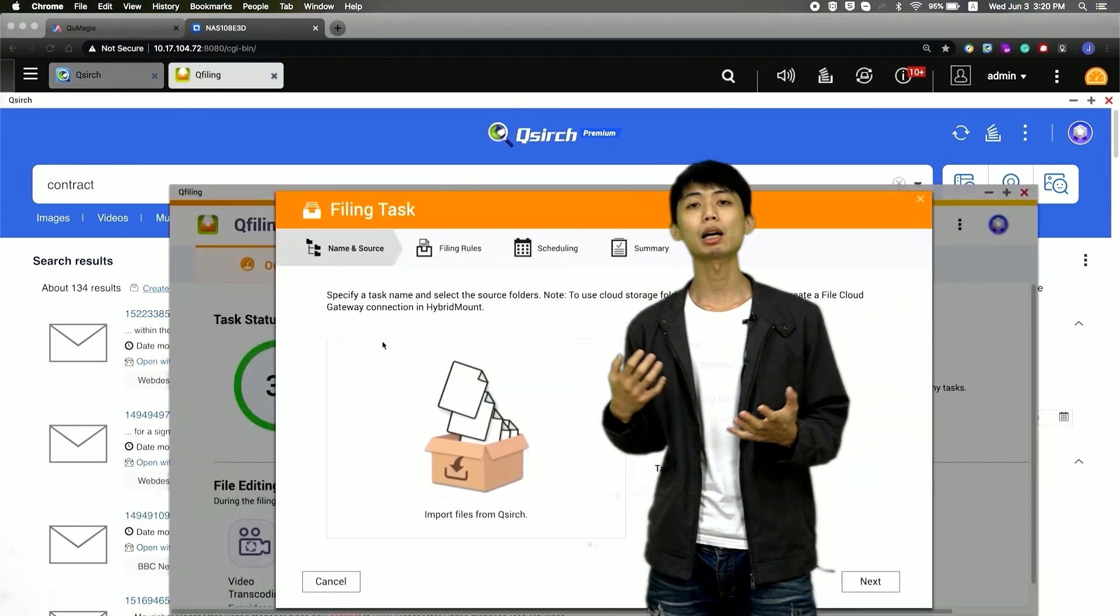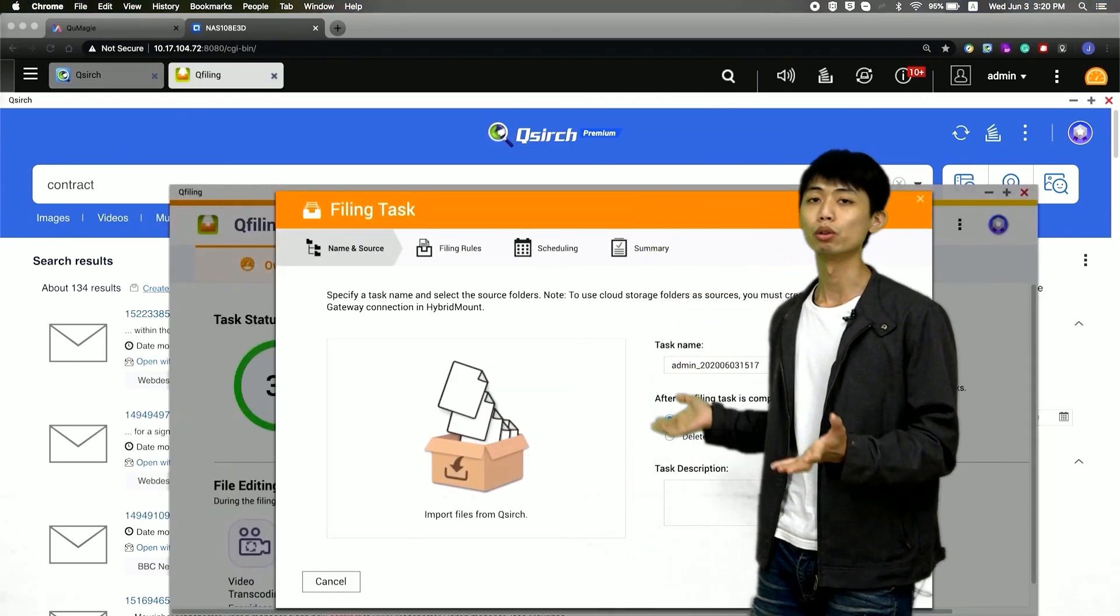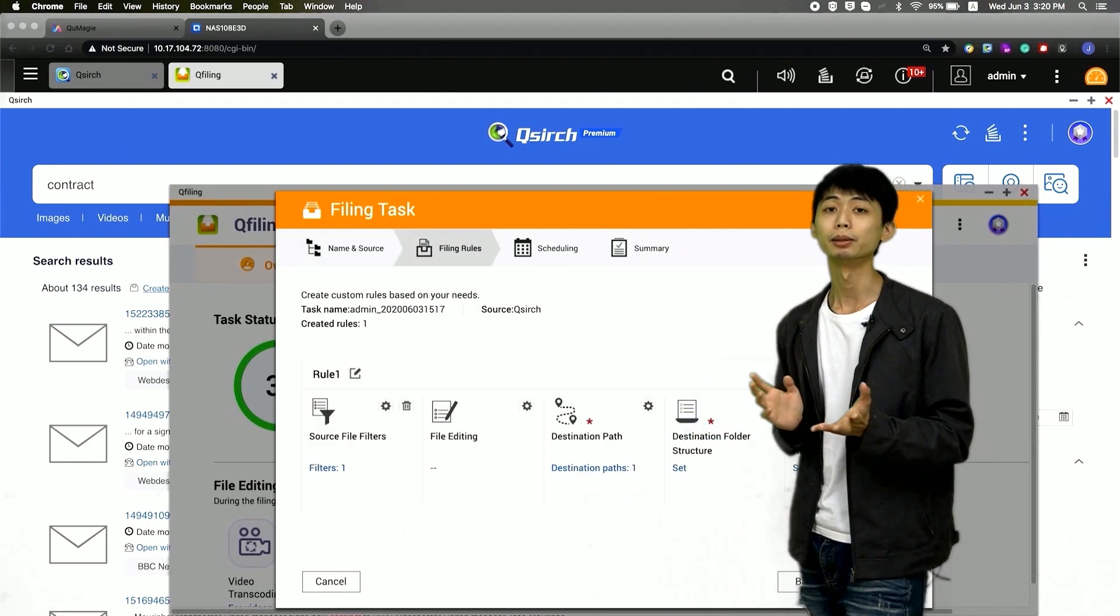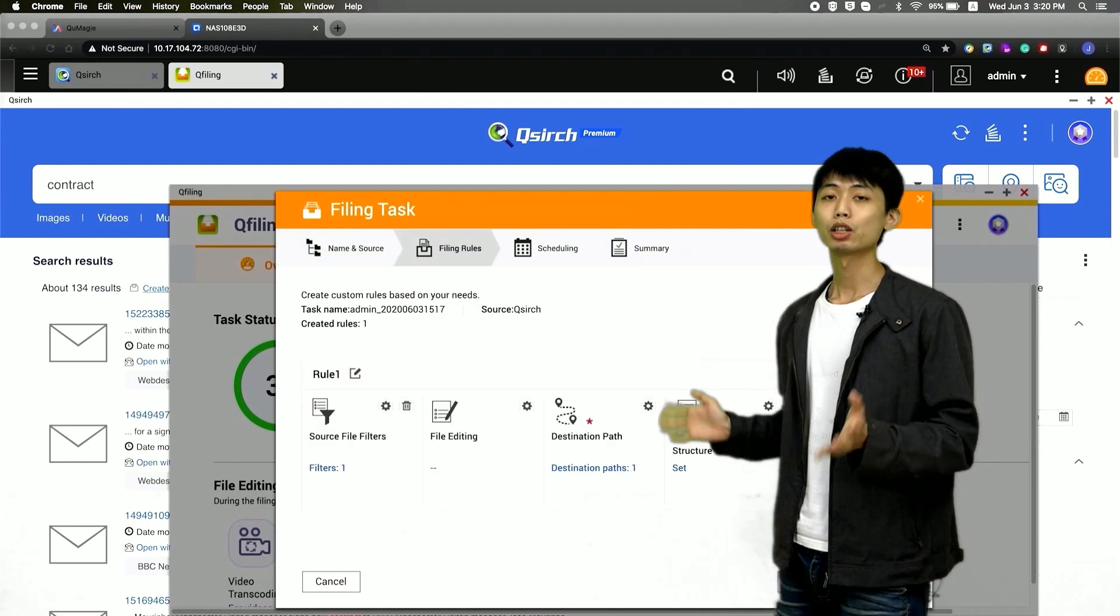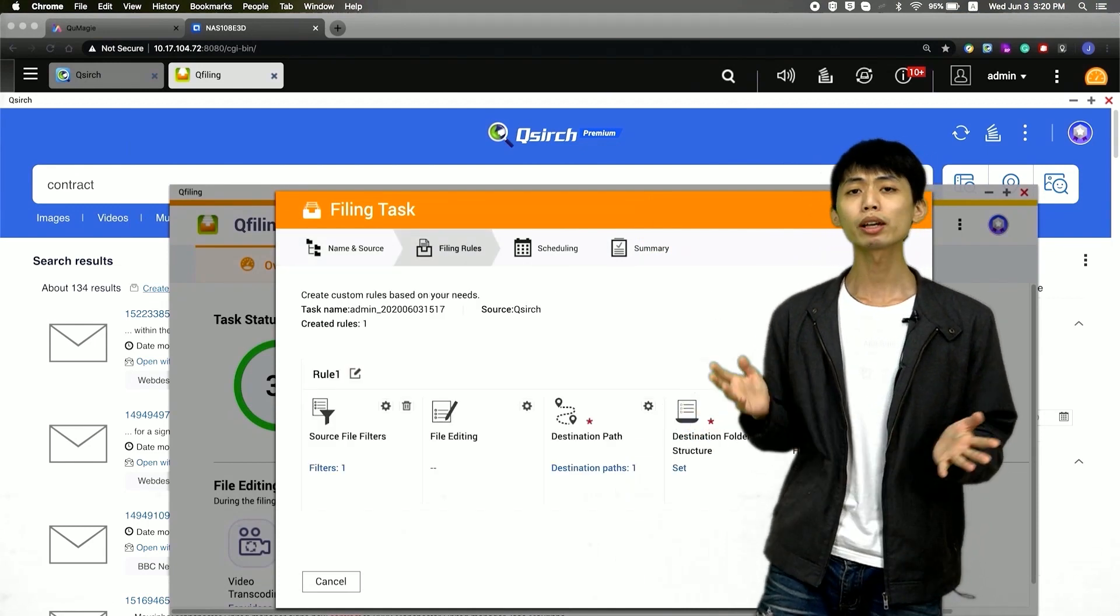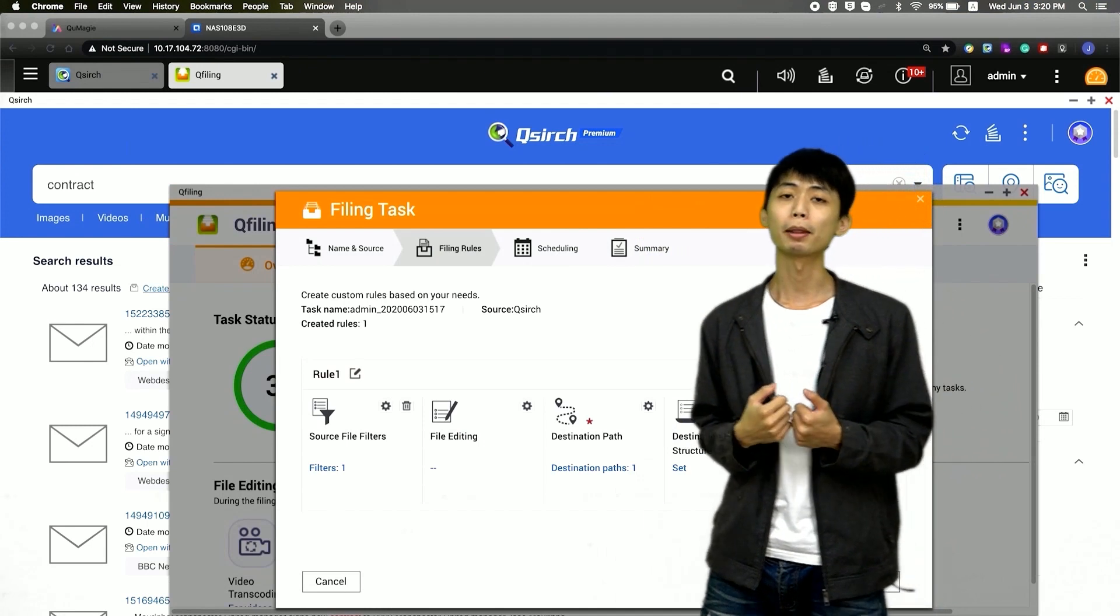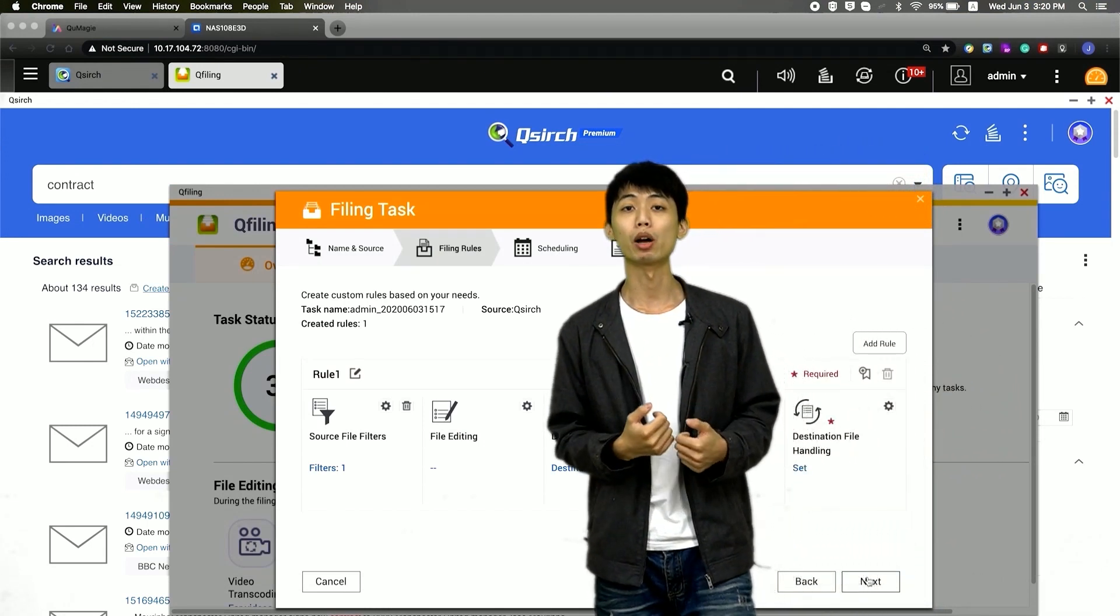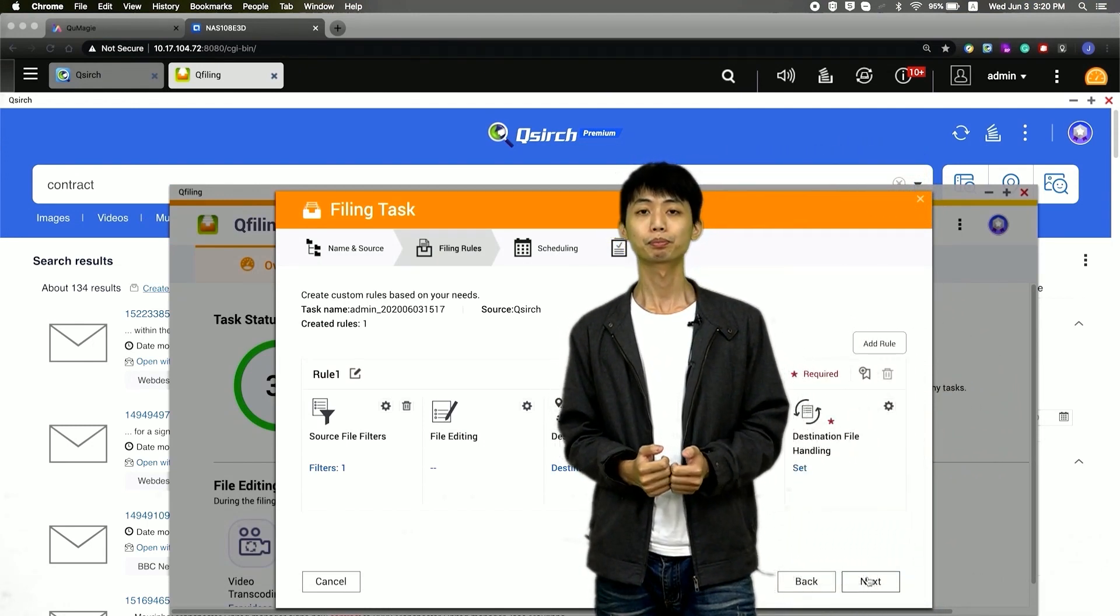In Qt filing, I set up the filing rule and select a schedule task. So then, I can easily archive the file with a specific task.